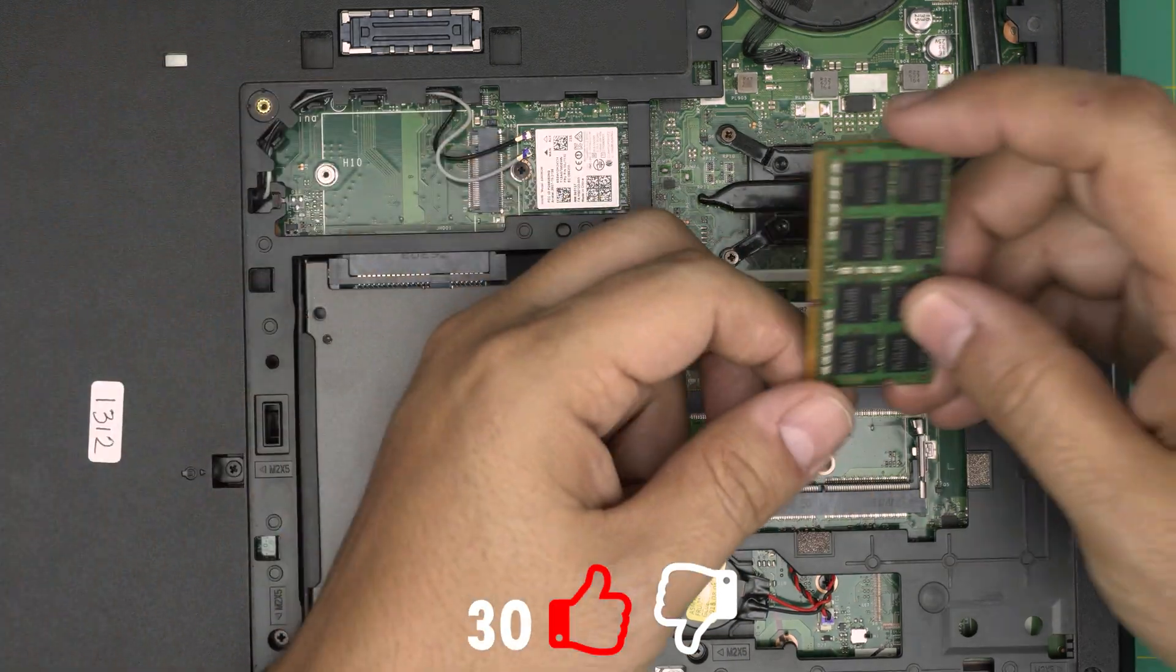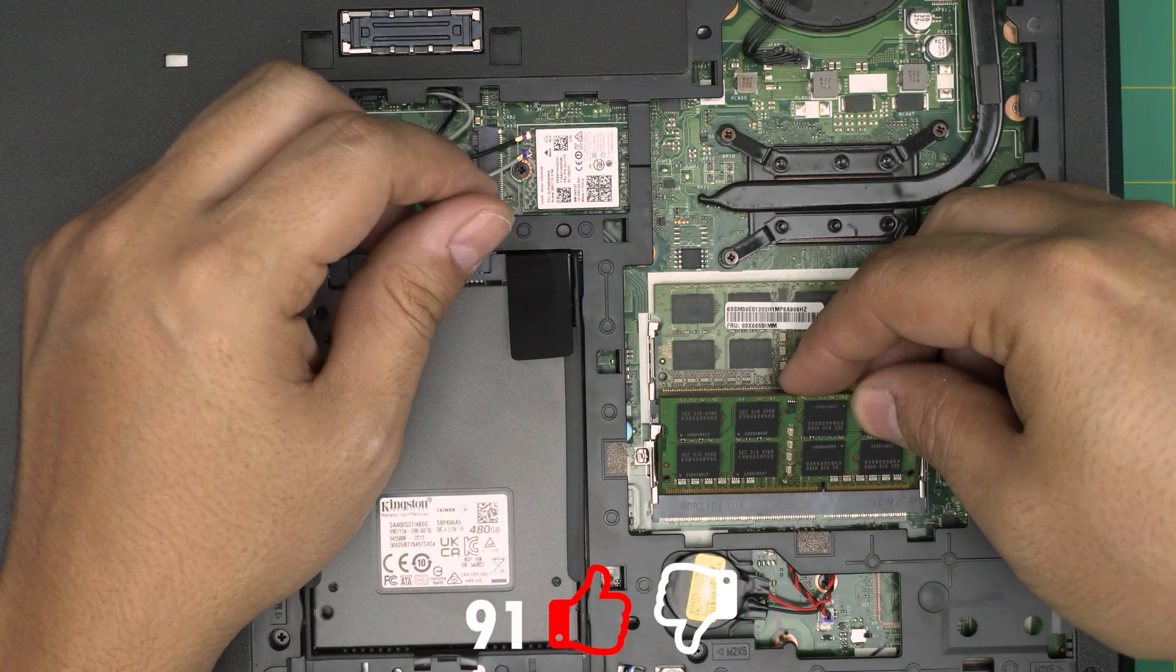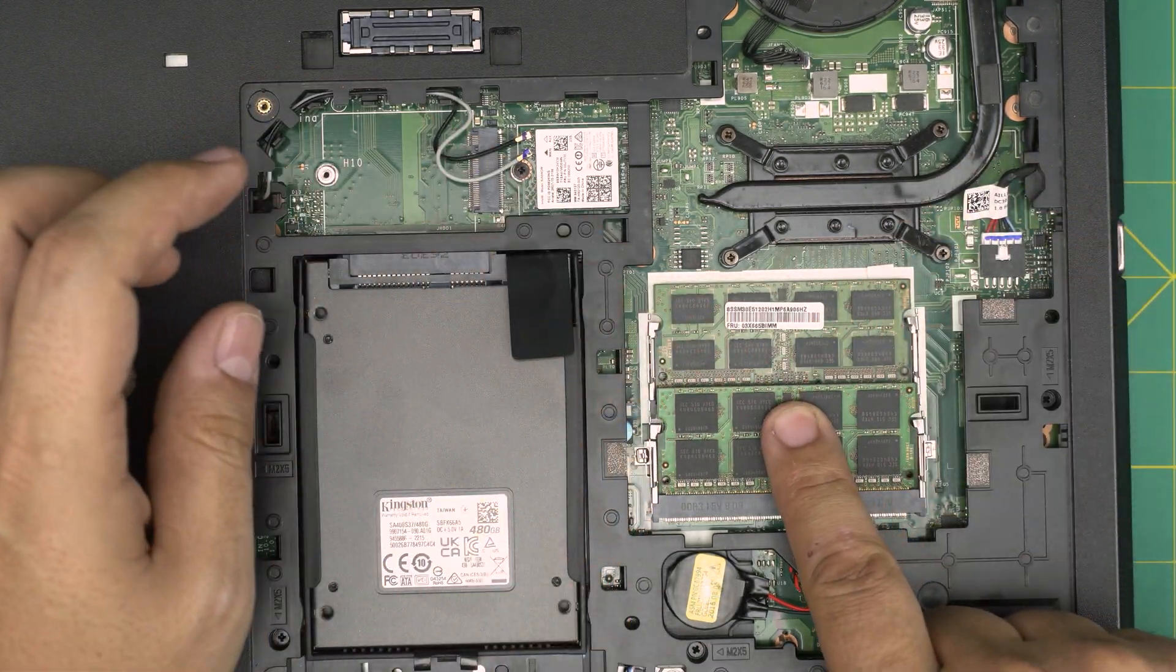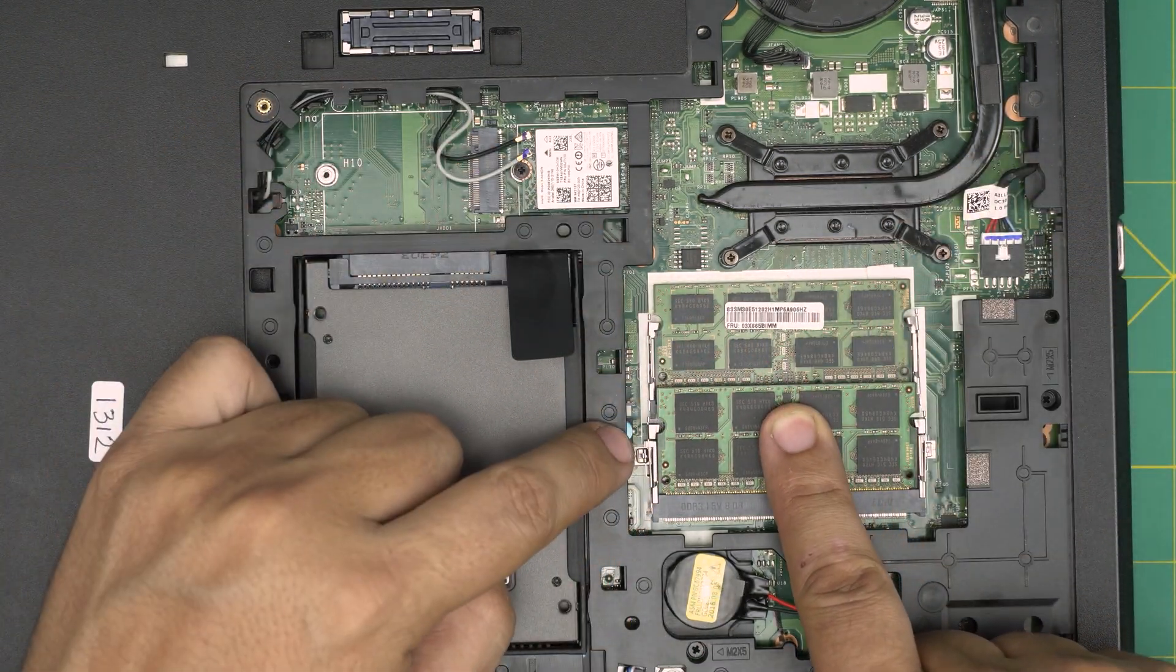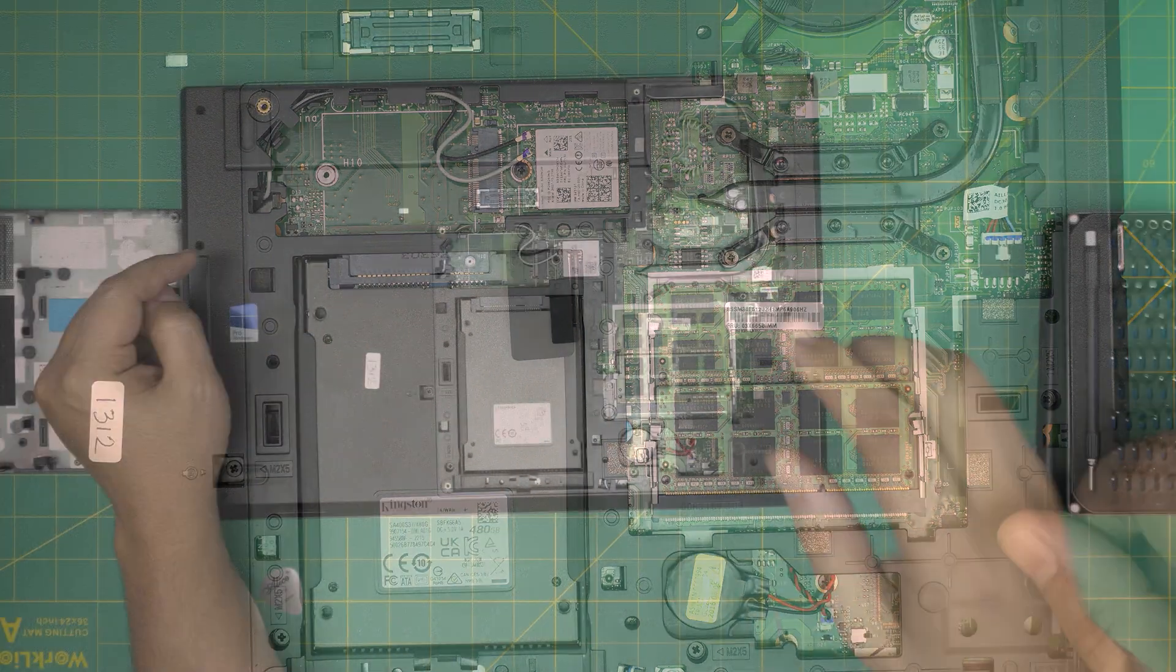Same thing on the second one. You want to bring it down at 45 degree angle. And then you want to push it down and the triggers open and close right there.